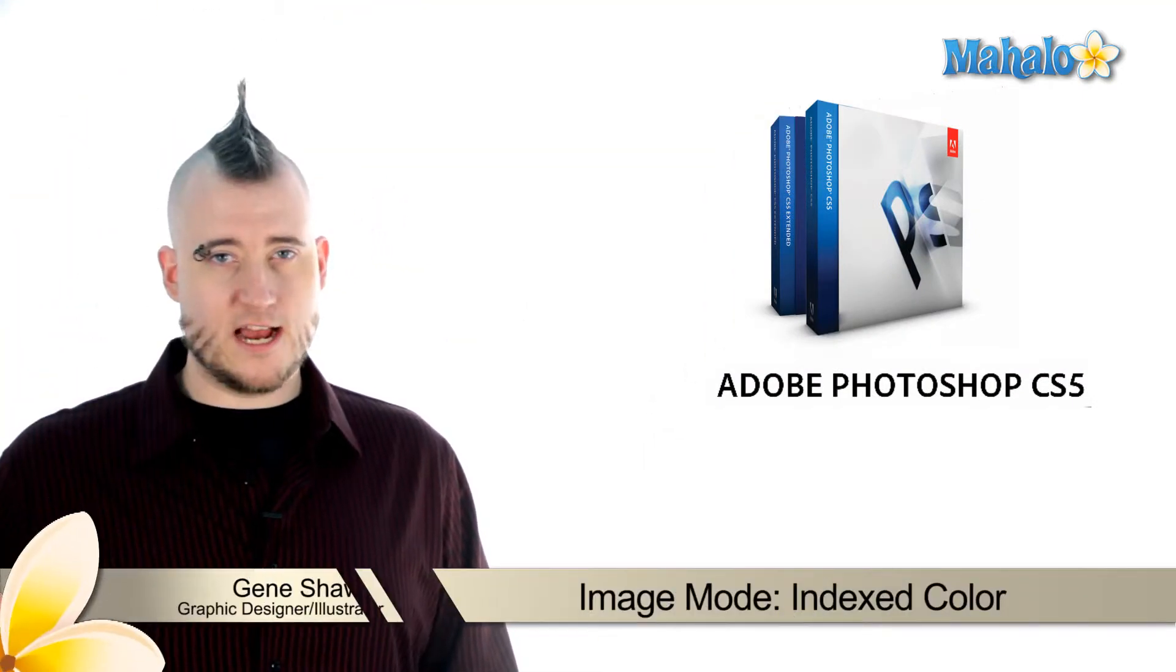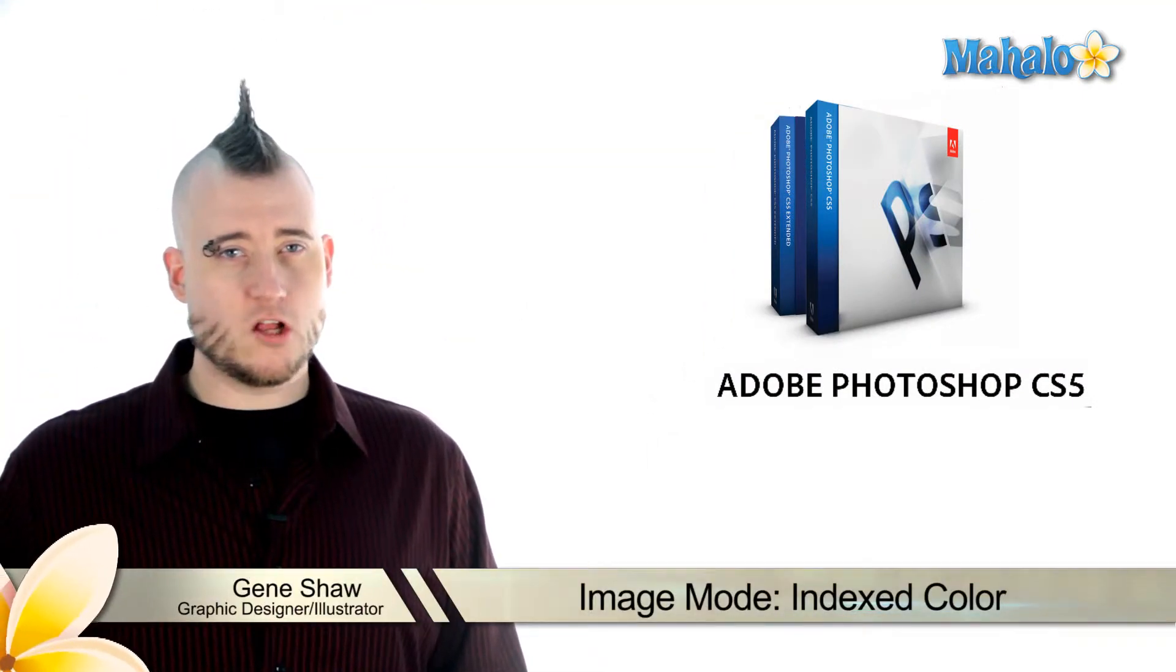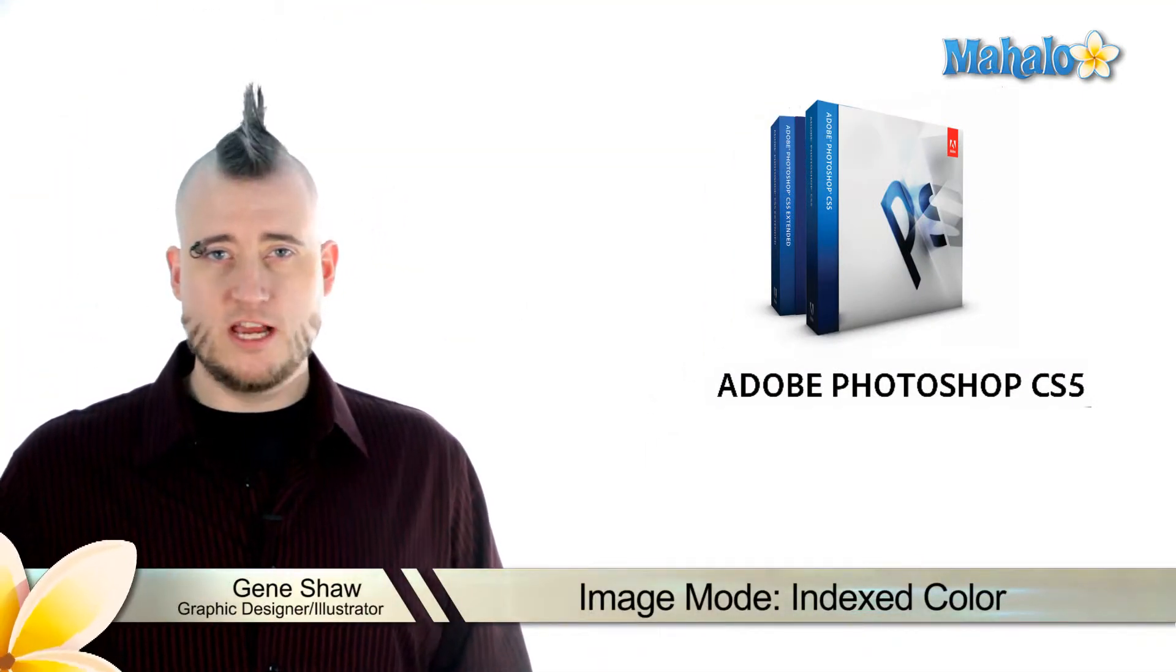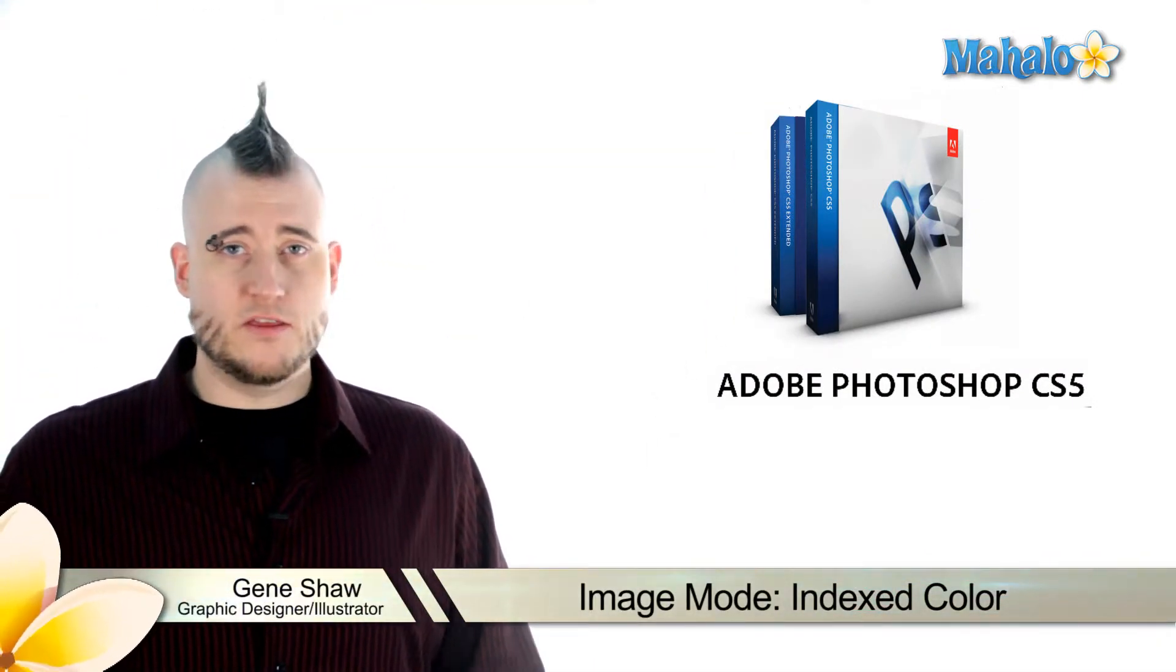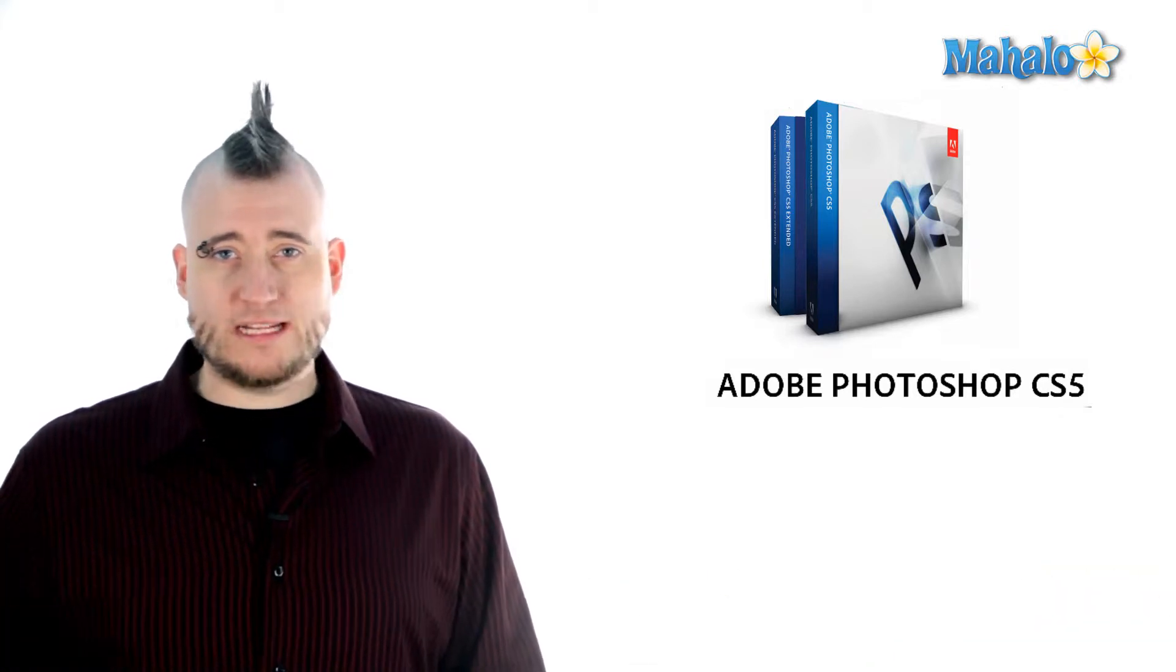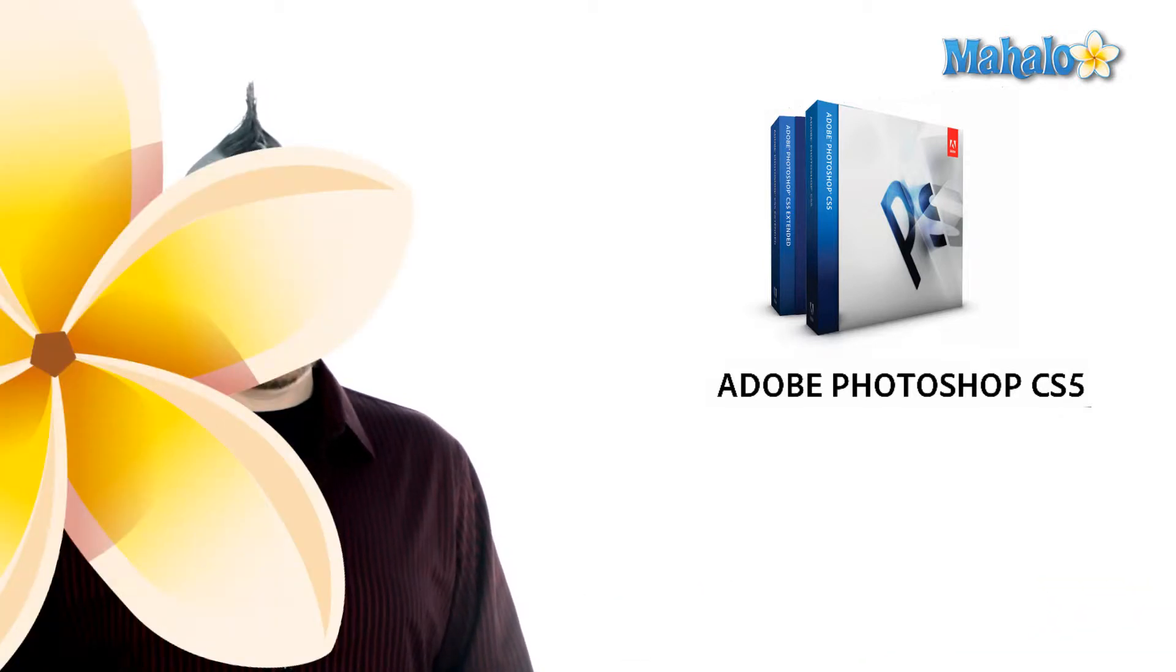When you take the grayscale technology and apply color to its use, you get indexed color. This mode allows you to extend the color palette of your image without greatly increasing the file size.